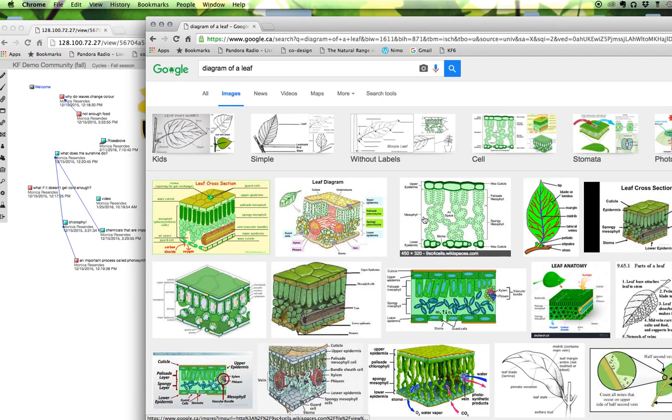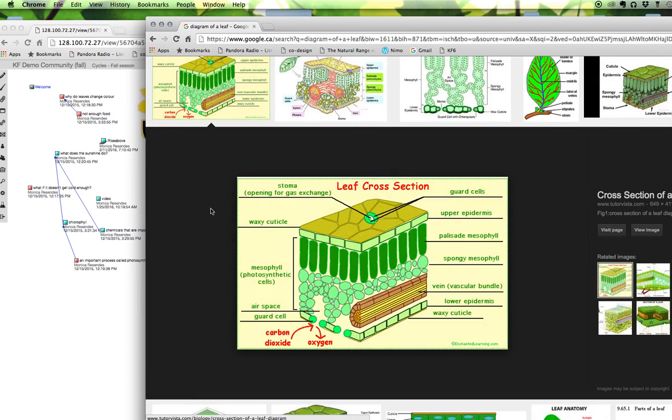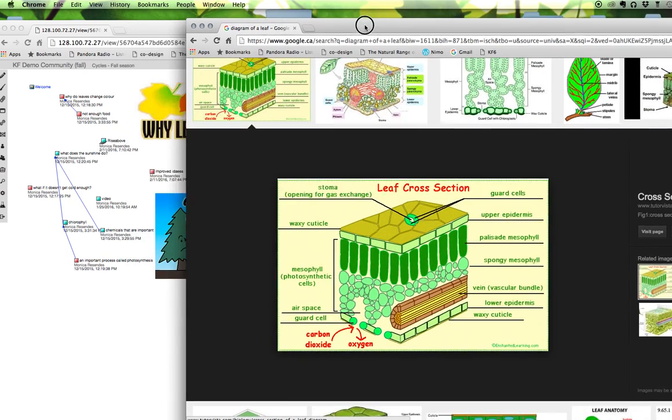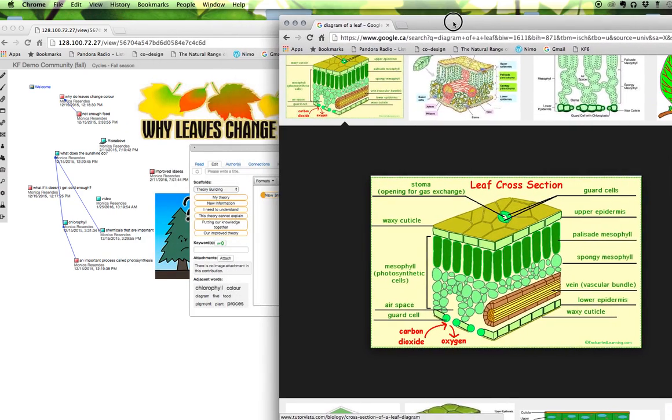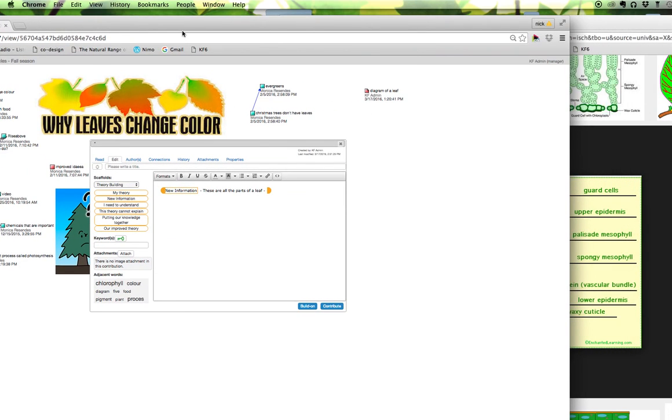Now I'm looking at all these images and it's this one here the first one that I want to use so I'm going to click on it and now I'm just going to move this window over a little bit because I want to be able to see my knowledge forum note.